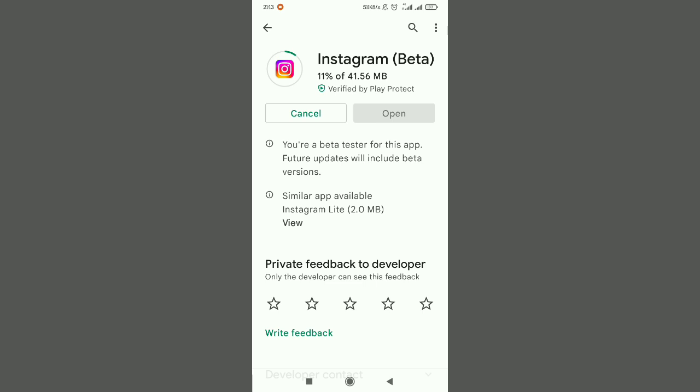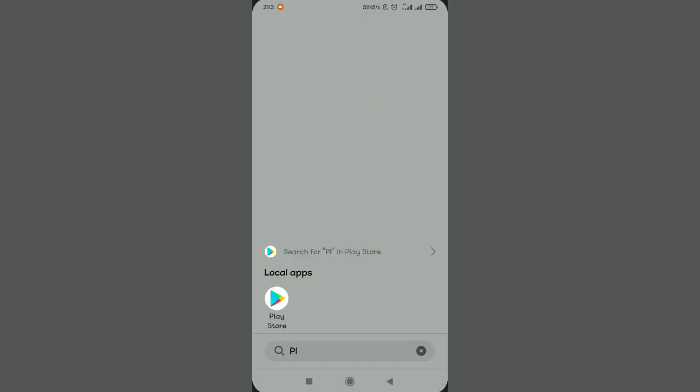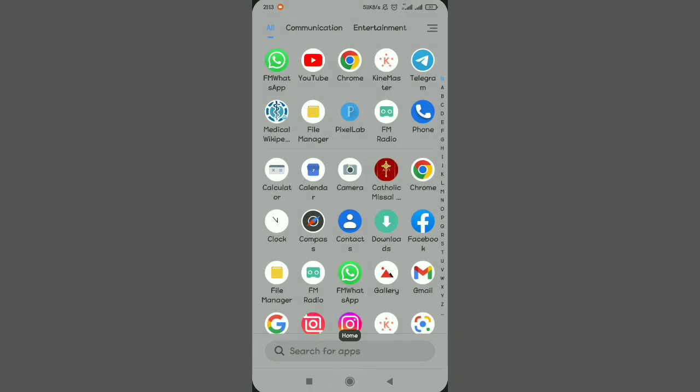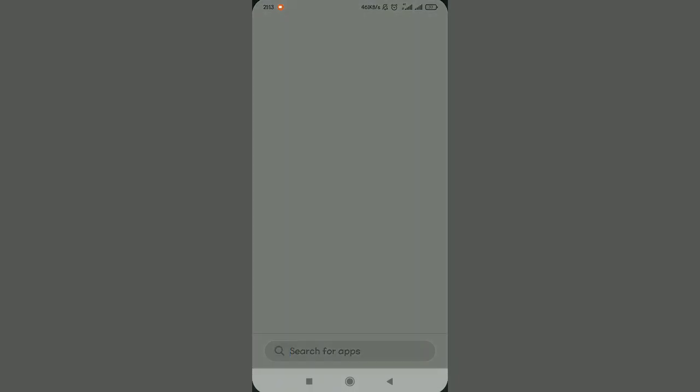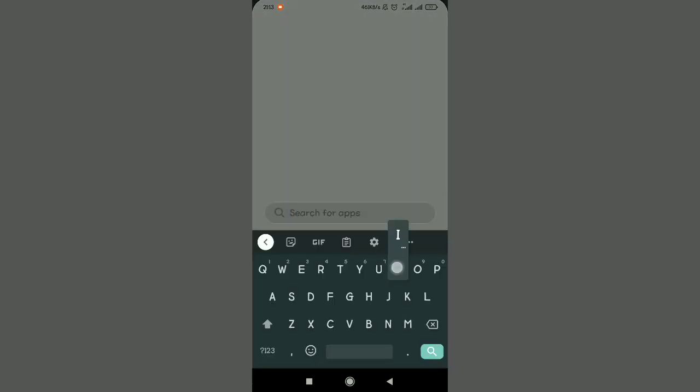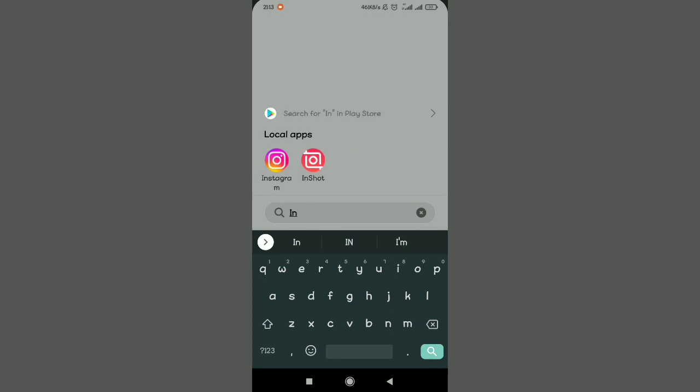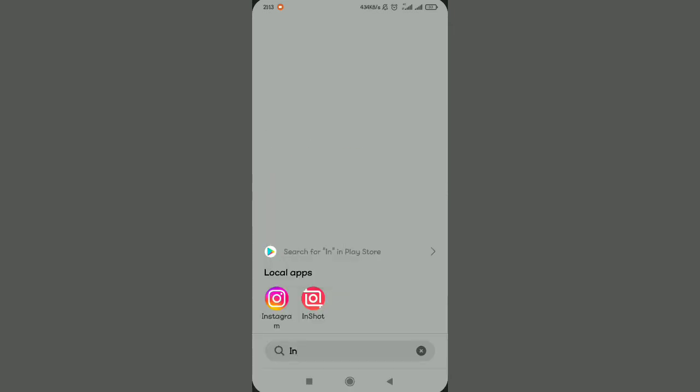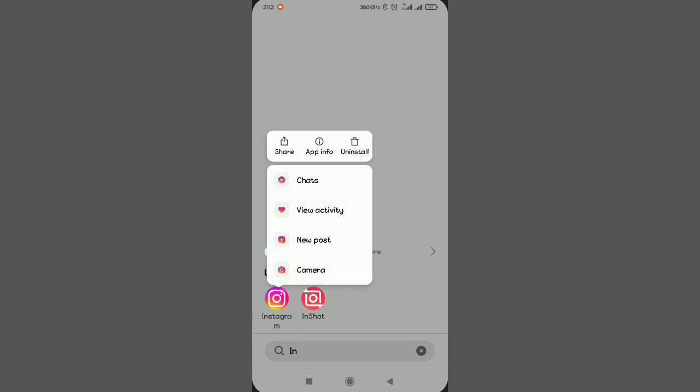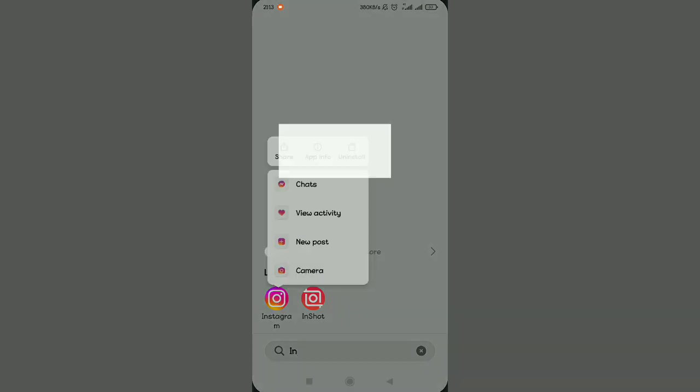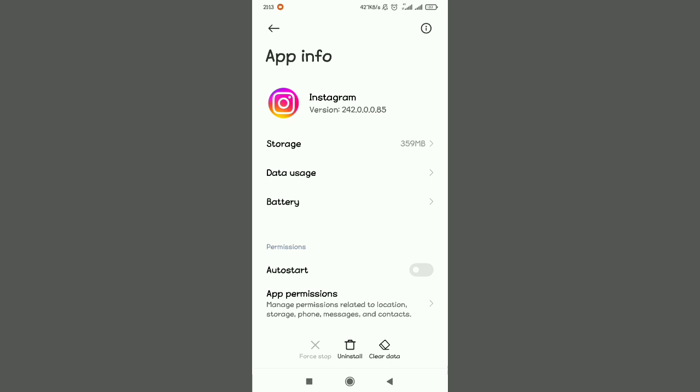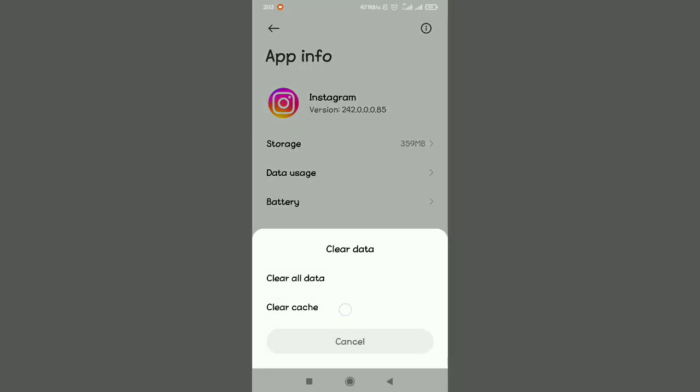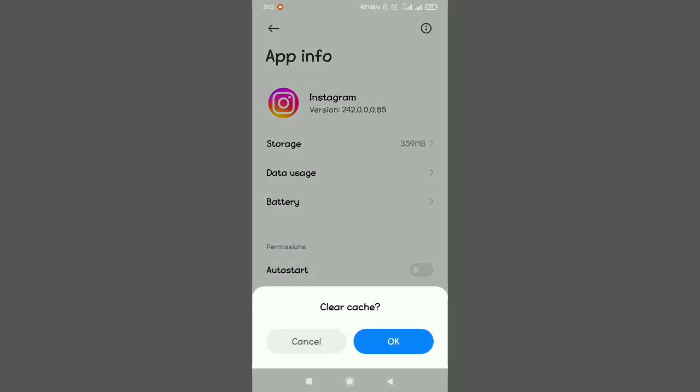So if this is not working for you, just select the Instagram application. Tap on app information, tap on app info. After tapping on app information, please make sure you first force stop, and then clear cache. When you clear cache, you should be able to solve this problem.